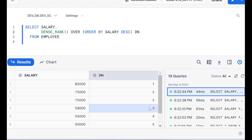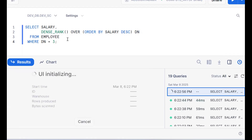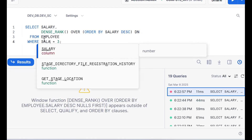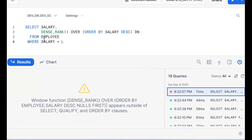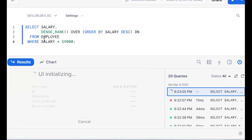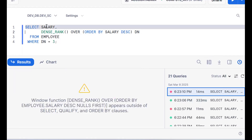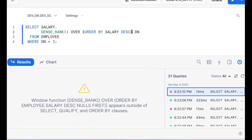Now, the requirement is to get the third highest salary. Can we use the WHERE clause directly — WHERE dn = 3? It won't work, because 'salary' is the actual table column while 'dn' is a derived column. We can't filter a derived column directly in WHERE. If I put WHERE salary = 59000 it would work, but that's a static approach.